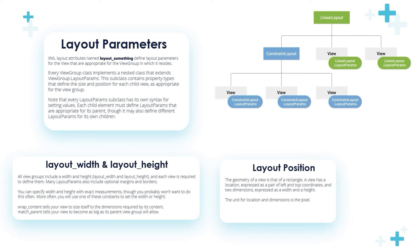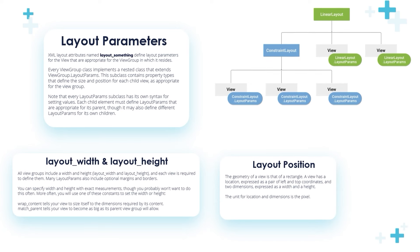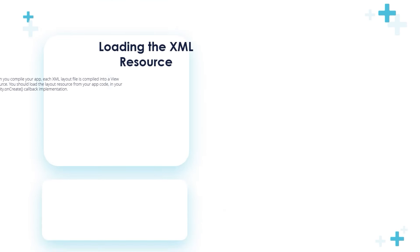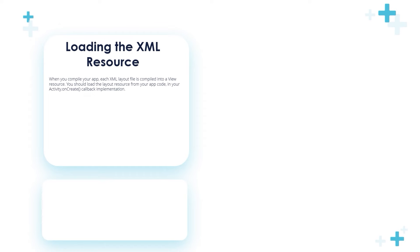A View has a location expressed as a pair of left and top coordinates, and two dimensions expressed as width and height. The unit for location and dimension is the pixel. In the next video we're going to talk about loading the XML resource in detail and we will see this in action.